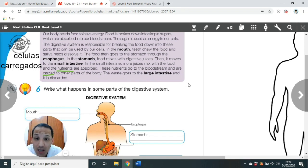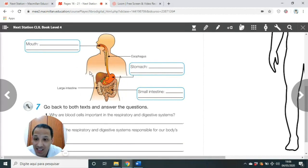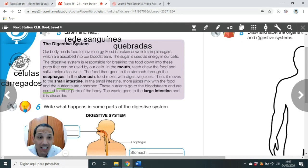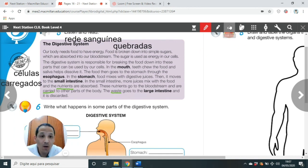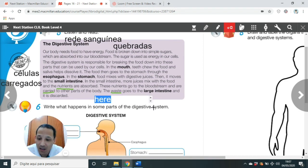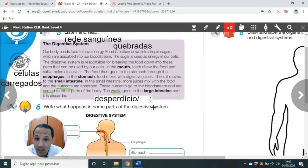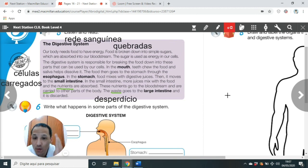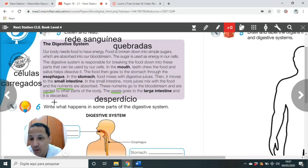The waste goes to the large intestine and it is discarded. Waste — o waste é tudo que desperdiçamos ou não é importante, é lixo, é desperdício. Tudo que não interessa ao corpo é jogado fora.